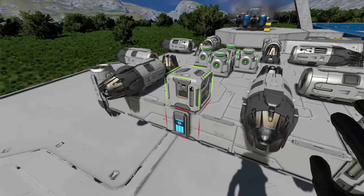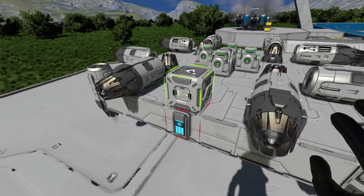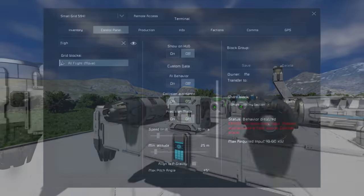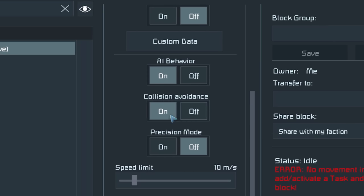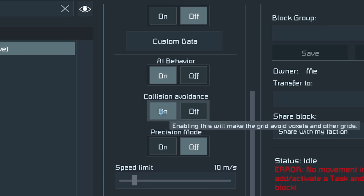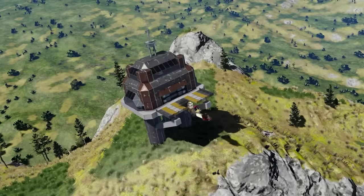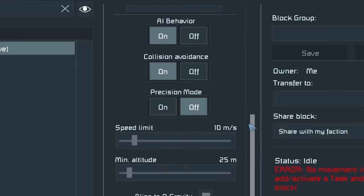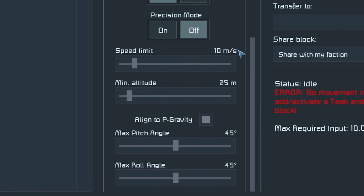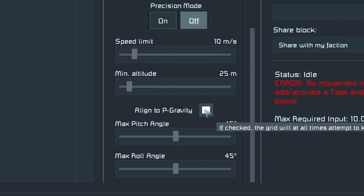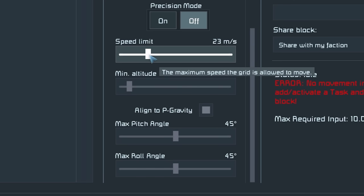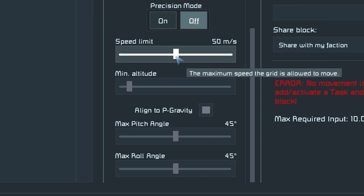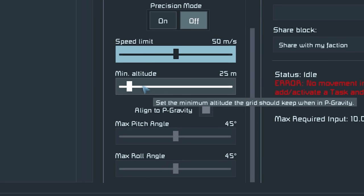Let's place our AI Flight Move on our testing drone, making sure it's facing the right way around, and then configure it. First we want to toggle AI behavior on, with collision avoidance on by default so we don't want our drone crashing into anything yet. Position mode we'll leave off for now, and the main options are the speed limit, altitude, align to planetary gravity, and the pitch and roll. I'm going to set the speed limit to 50 for now and will increase or decrease depending on how stable our drone is.